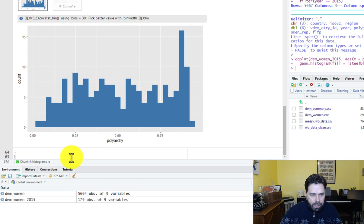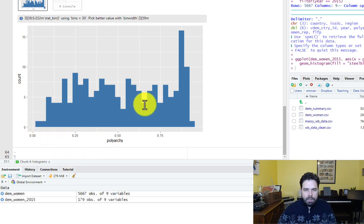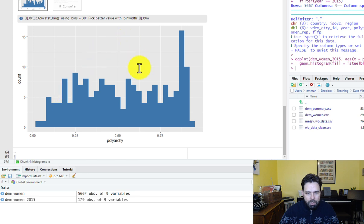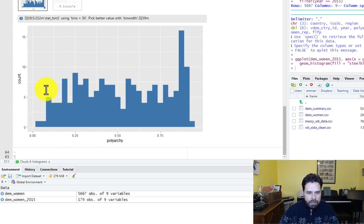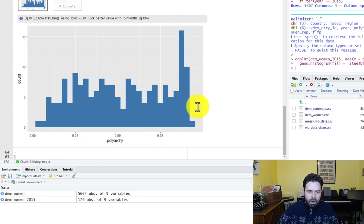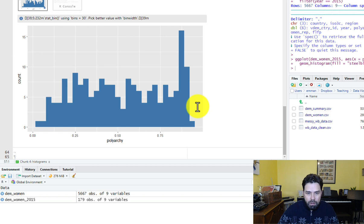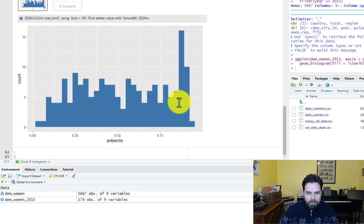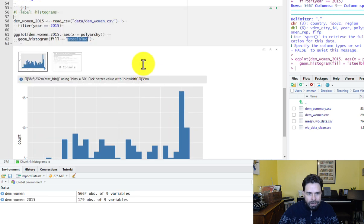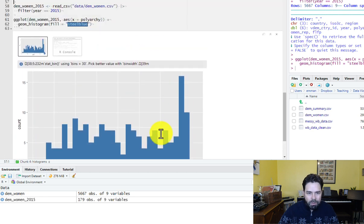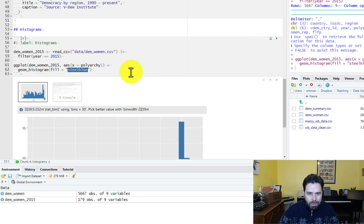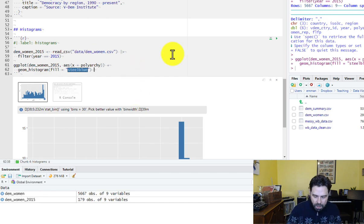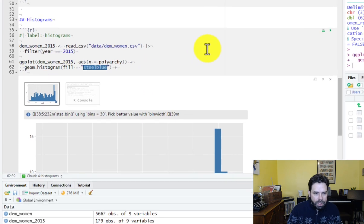We can see that this is not a normal distribution. If this was normally distributed, we would see a nice bell-shaped curve here. Instead, we see something more like a bimodal distribution, but we have a big spike at the end here of countries with really high polyarchy scores. So we can conclude from this that polyarchy is not normally distributed, or democracy is not normally distributed.